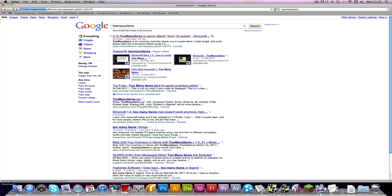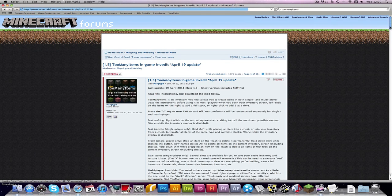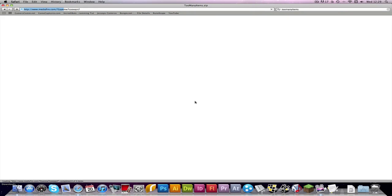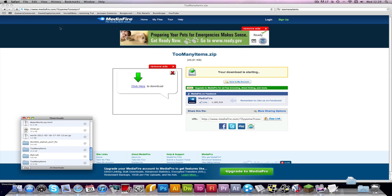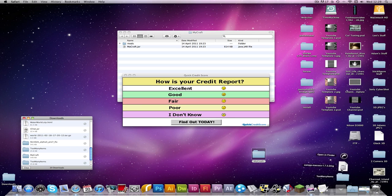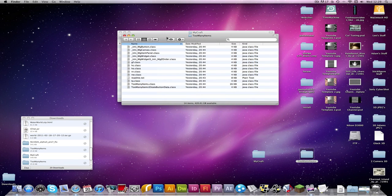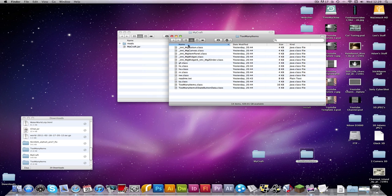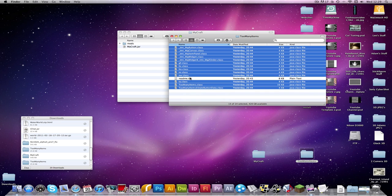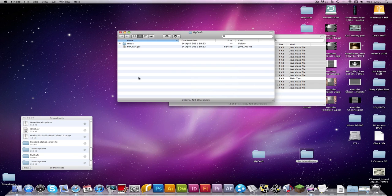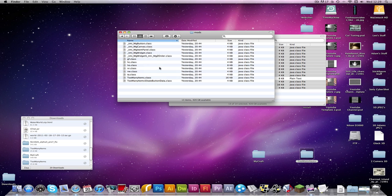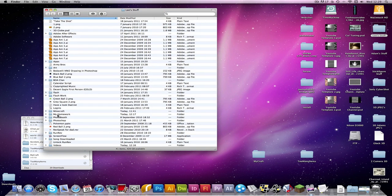So here is Too Many Items. You want to download this. So now once you have downloaded this, you want to open up the file and copy all the files except from the readme.txt. So copy all them and go into your mods file and paste them in. And it does work as I will demonstrate.